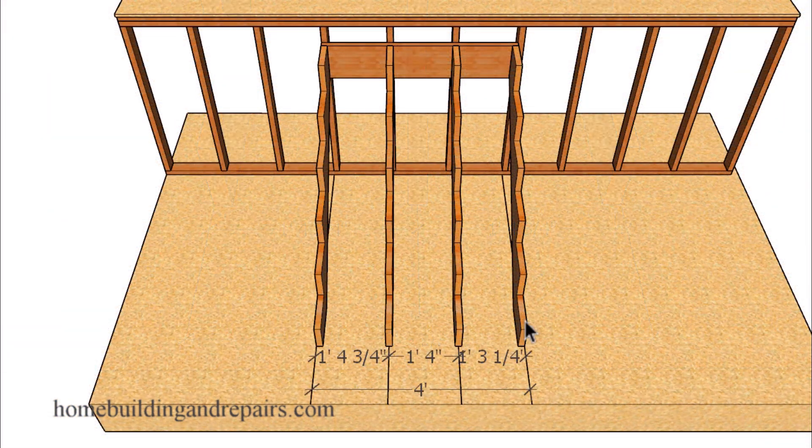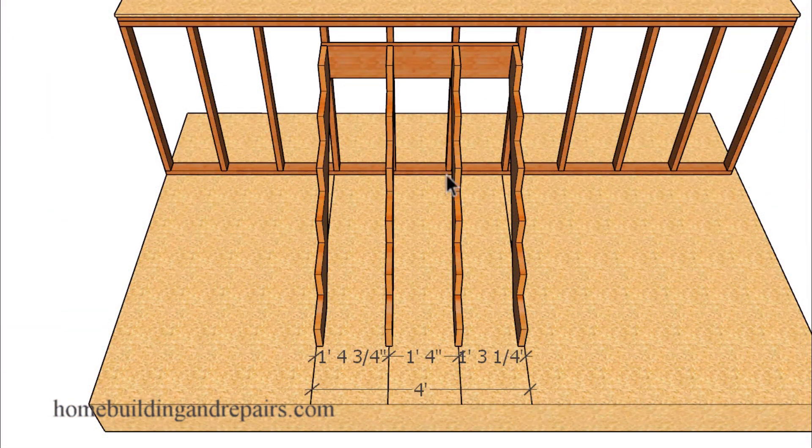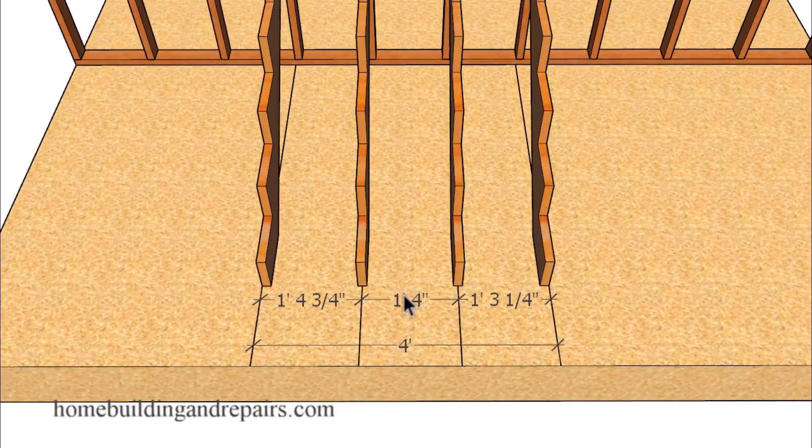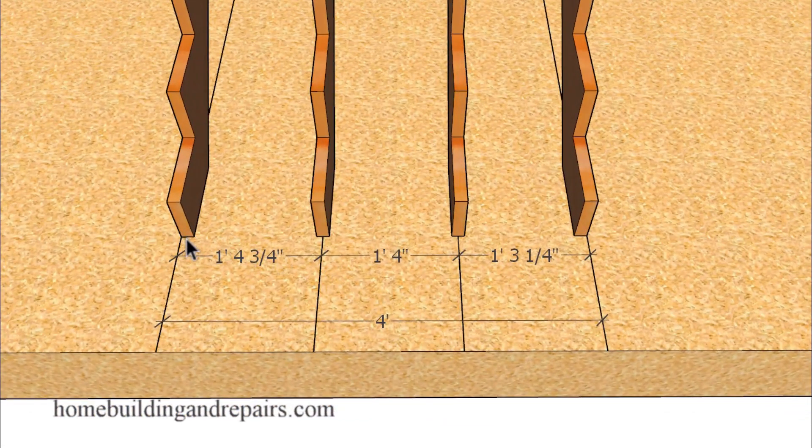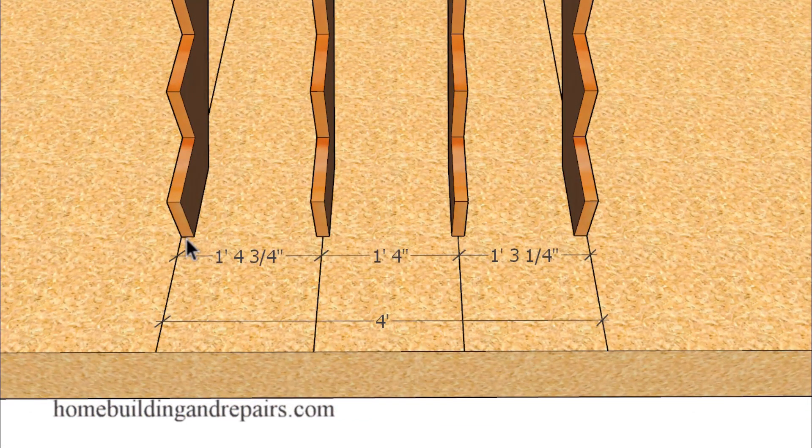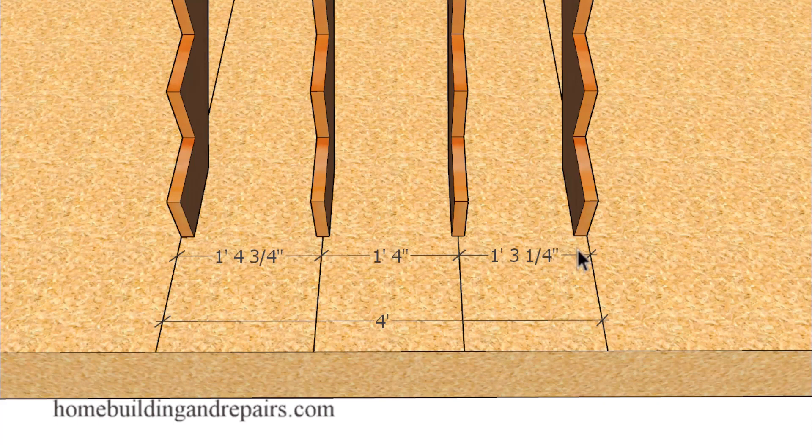If we have four stair stringers, we're going to have to go from the center. So we're actually going to measure from the center of the stringer on the left side to the center of the stringer on the right side, and then divide that into three - three spaces here.